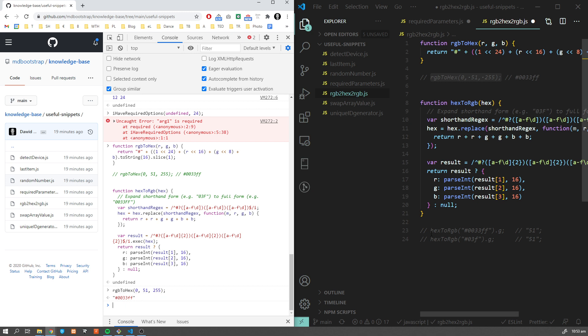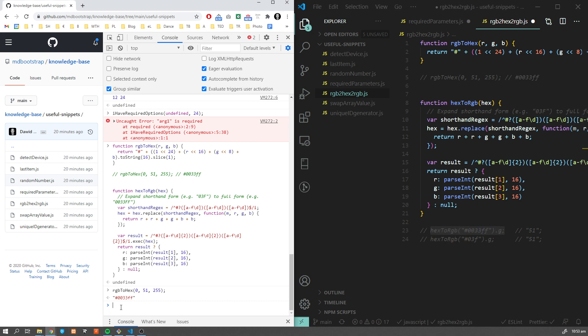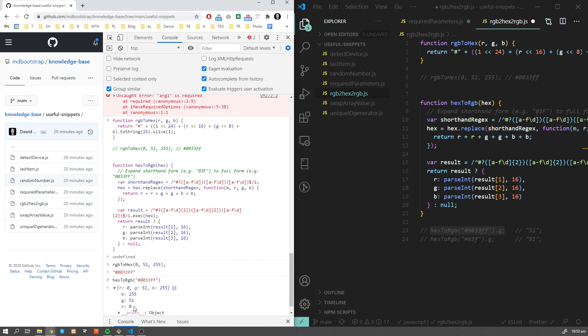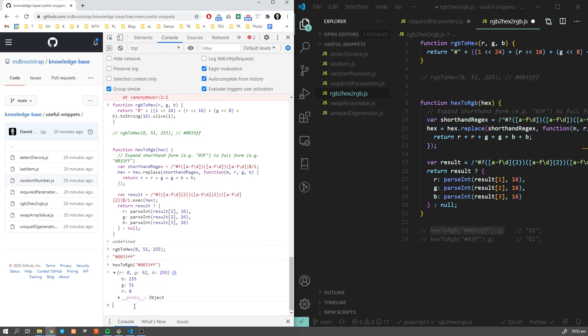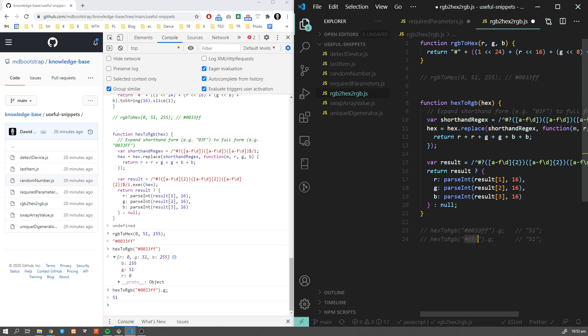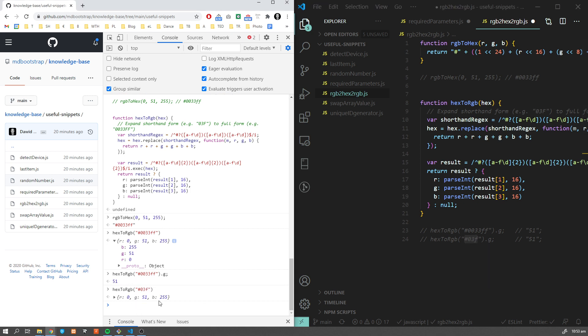The other way around, this function hex to RGB returns either the object with all three values, or we can get only a certain value like green. This is also an extended version which also takes care of the shortened version. Sometimes you're going to see hex values like this one, 03F, and this will also work like a charm.